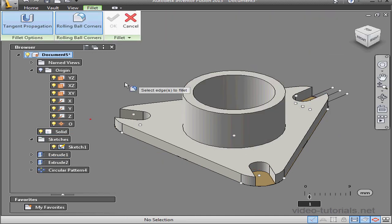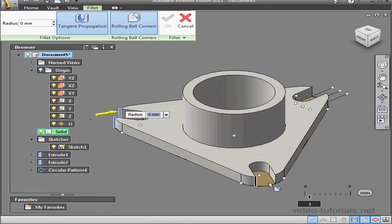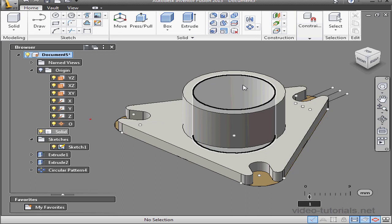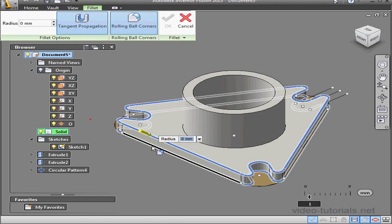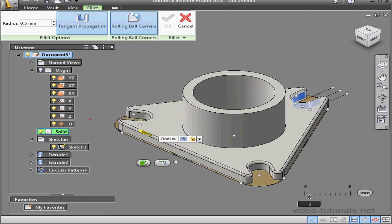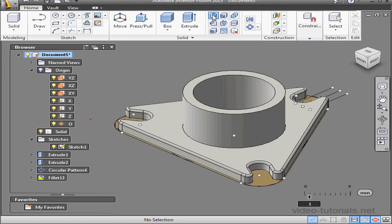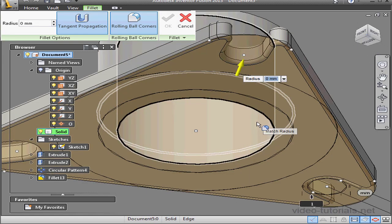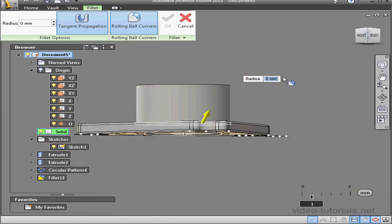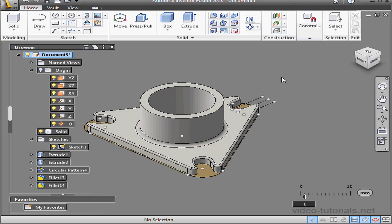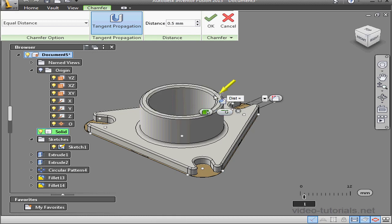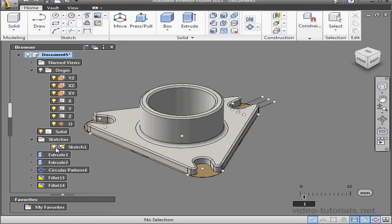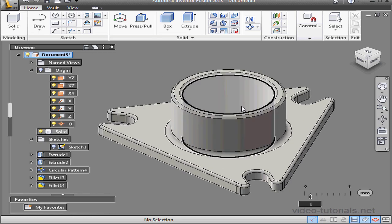Next we'll apply the fillet tool. I'll select these edges on each of the three sides — a 1 millimeter radius, press enter. Let's create another fillet. Tangent propagation is selected. Select this edge and this edge down below. For the radius it'll be 0.5, enter. One more fillet — select this edge and this edge, and we'll create a 1 millimeter fillet, press enter. Lastly, let's apply a couple chamfers to this edge and this edge. The distance will be 0.5. Click OK. And here is our completed model. This concludes this Inventor Fusion exercise tutorial.